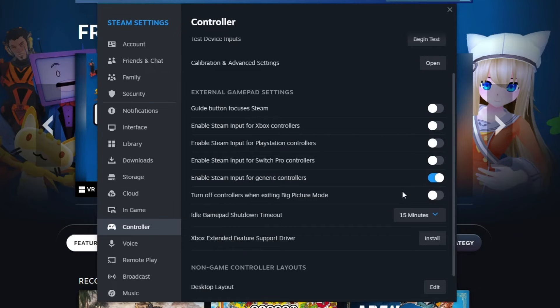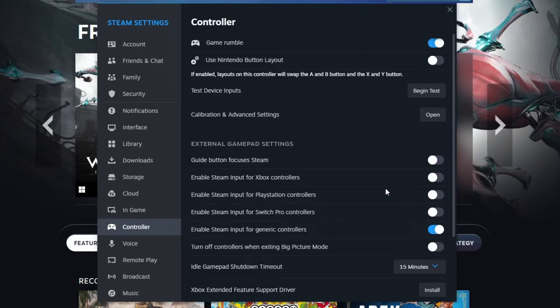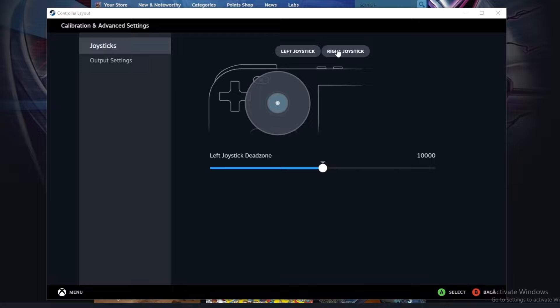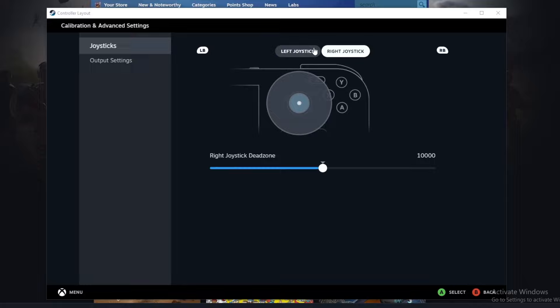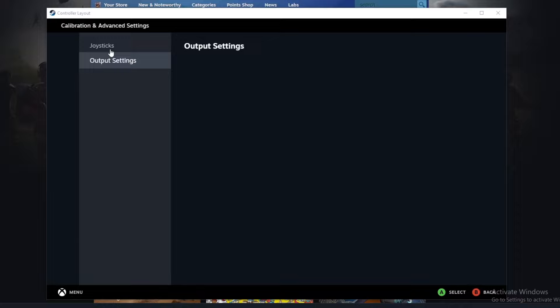There is nothing else that you need to touch right here. You can also open this calibration and advanced settings. You can press open right here, and you can fix up your controller by calibrating it again. You can do that for both your left and right joystick. You have the output settings right here, but there isn't anything currently there.